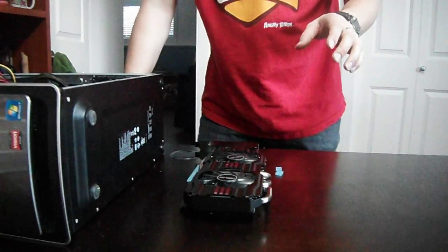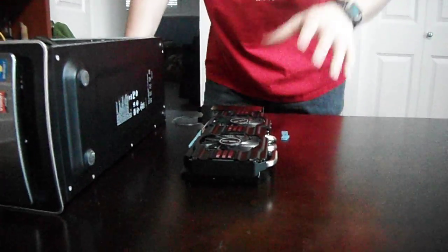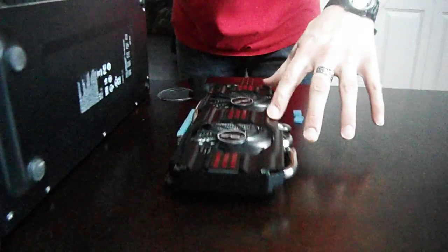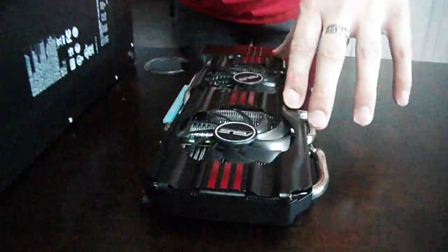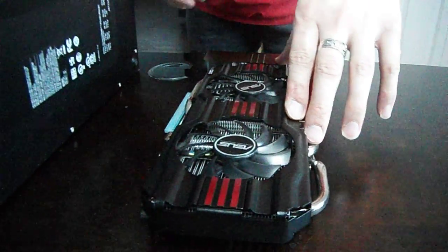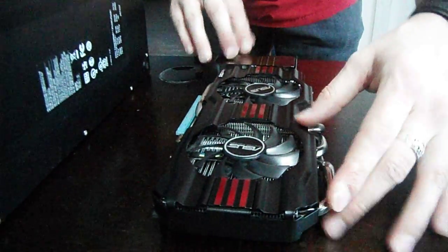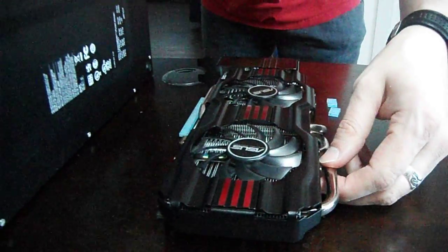Here we are with ASUS NVIDIA GeForce GTX 670, and we're about to install it in my HP computer.